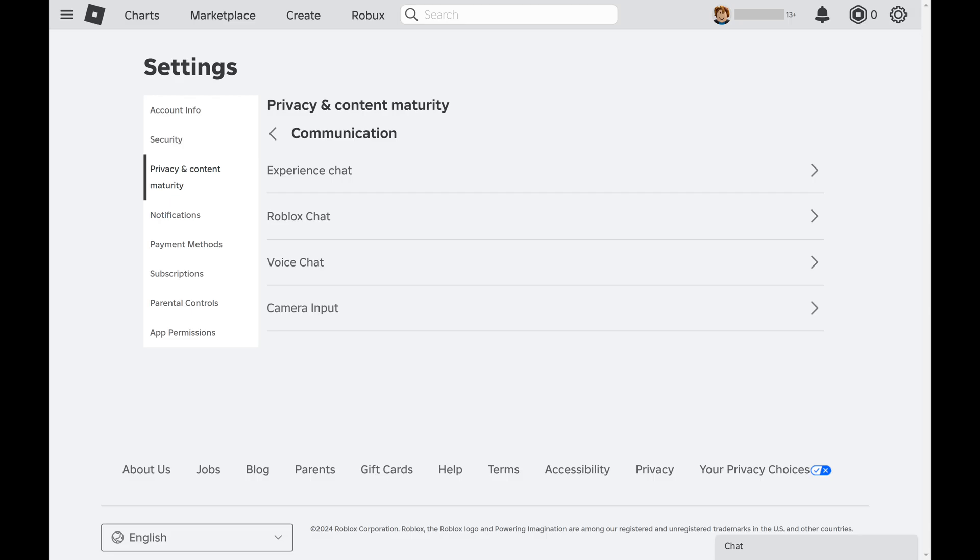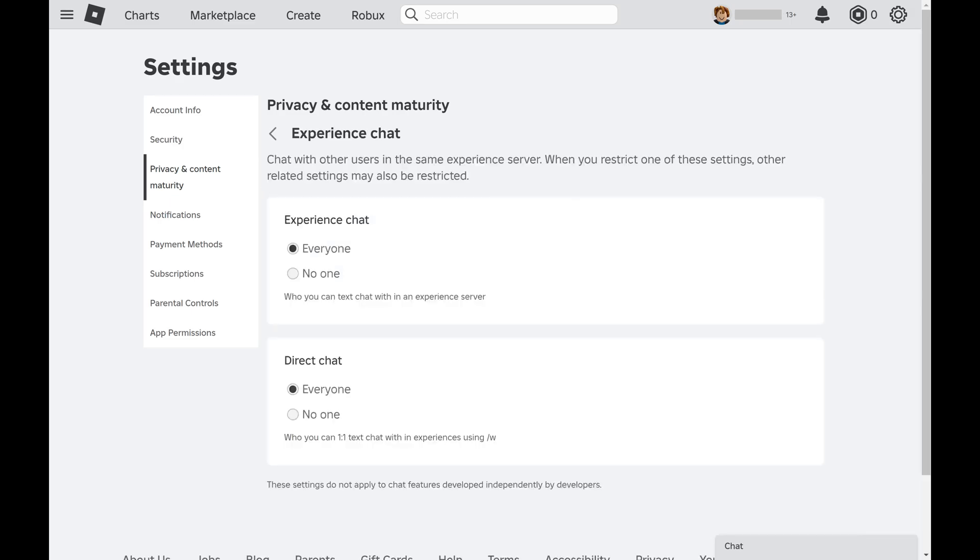Step 8. Click Experience Chat in the menu on the next screen. You'll land on a menu with options associated with controlling who can chat with you when you're in the same Experience server.